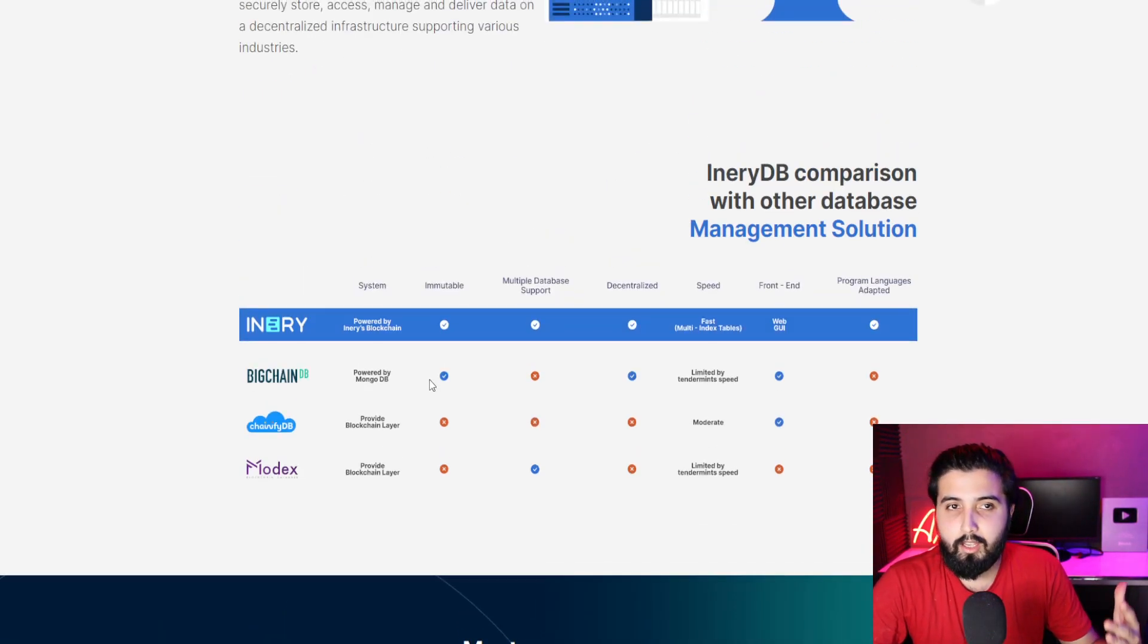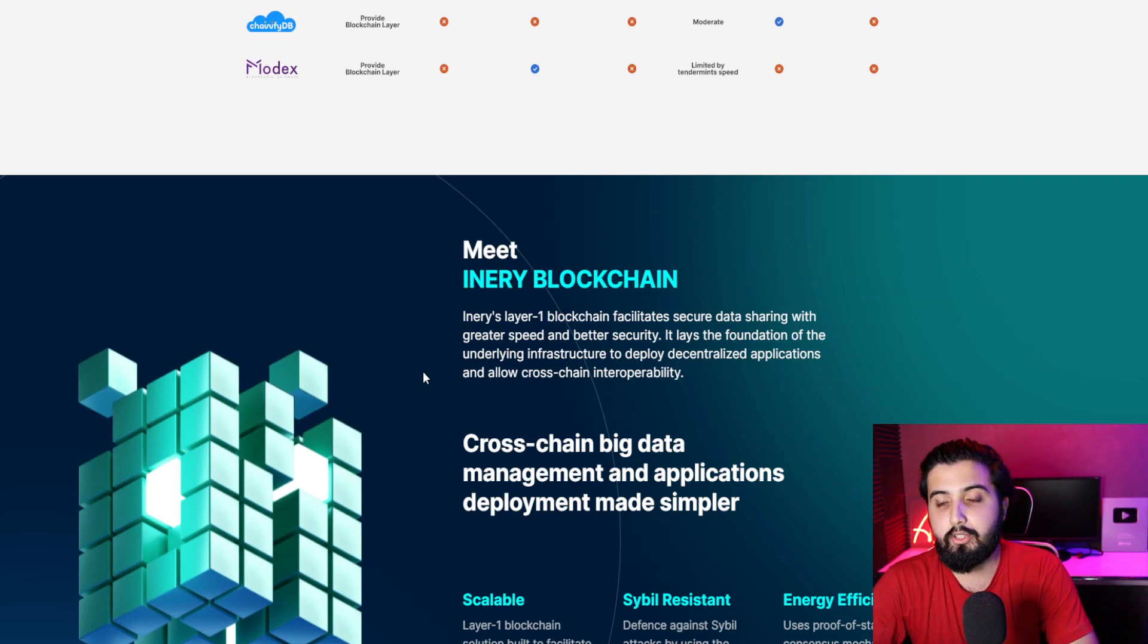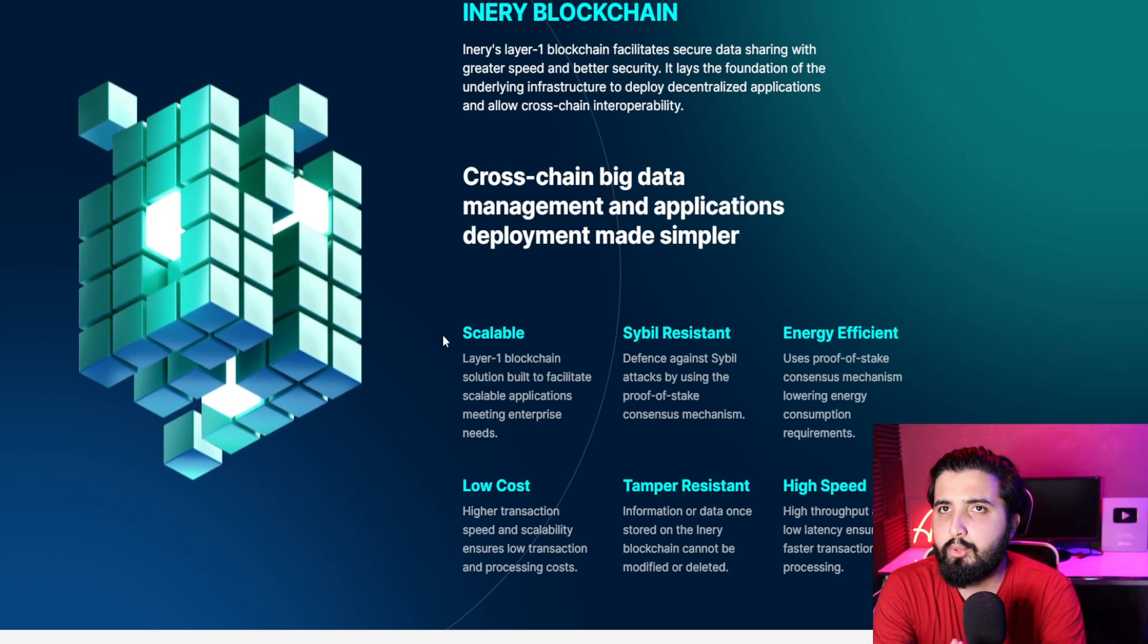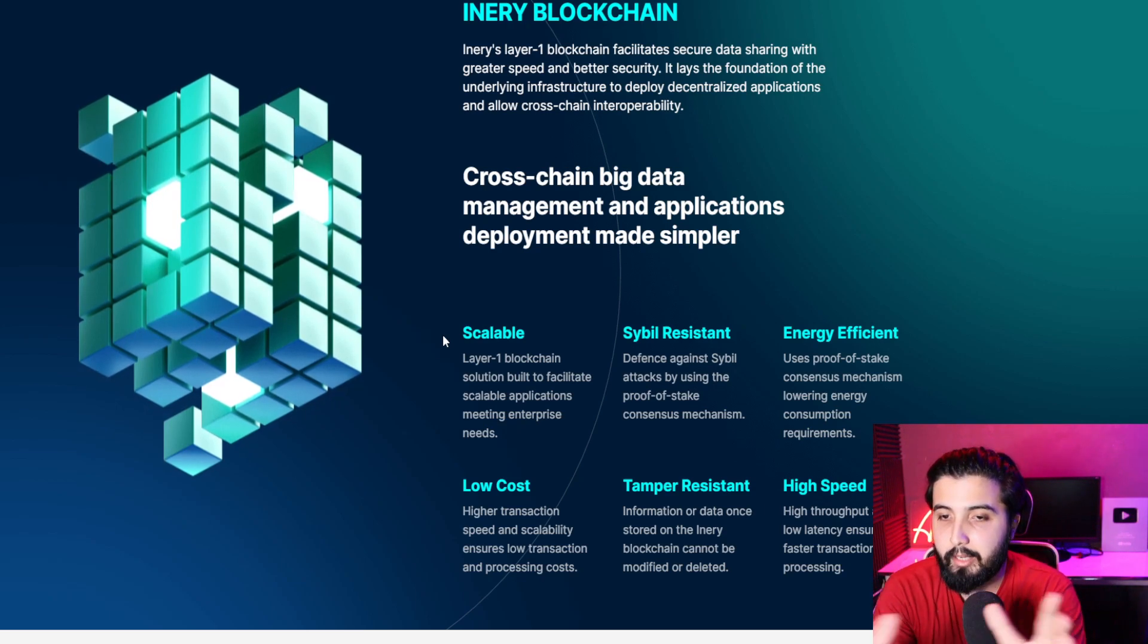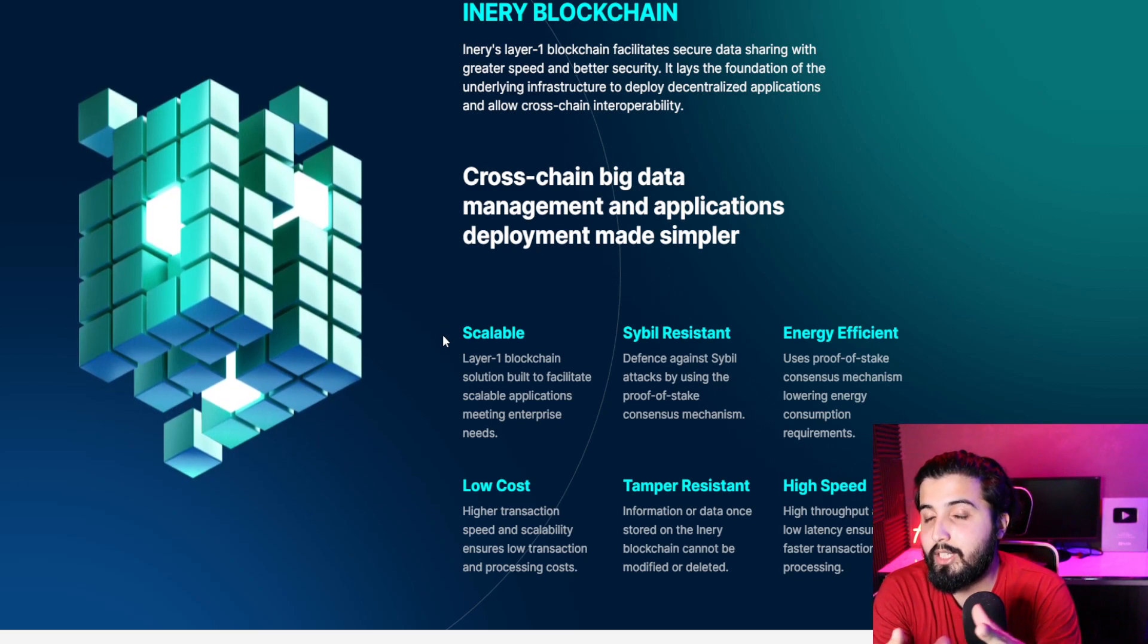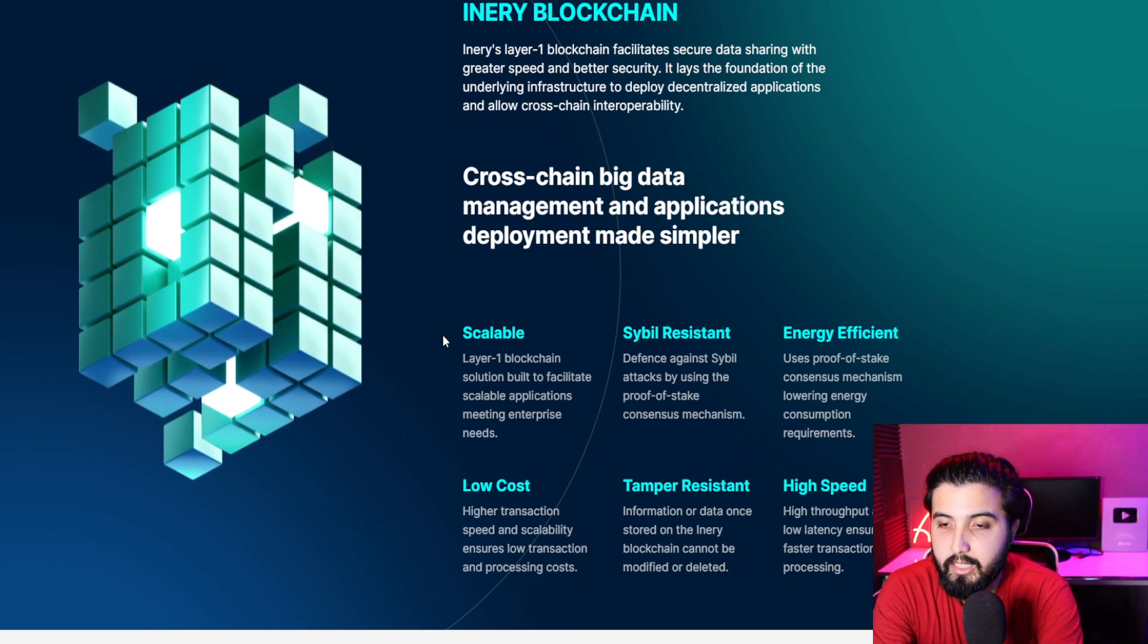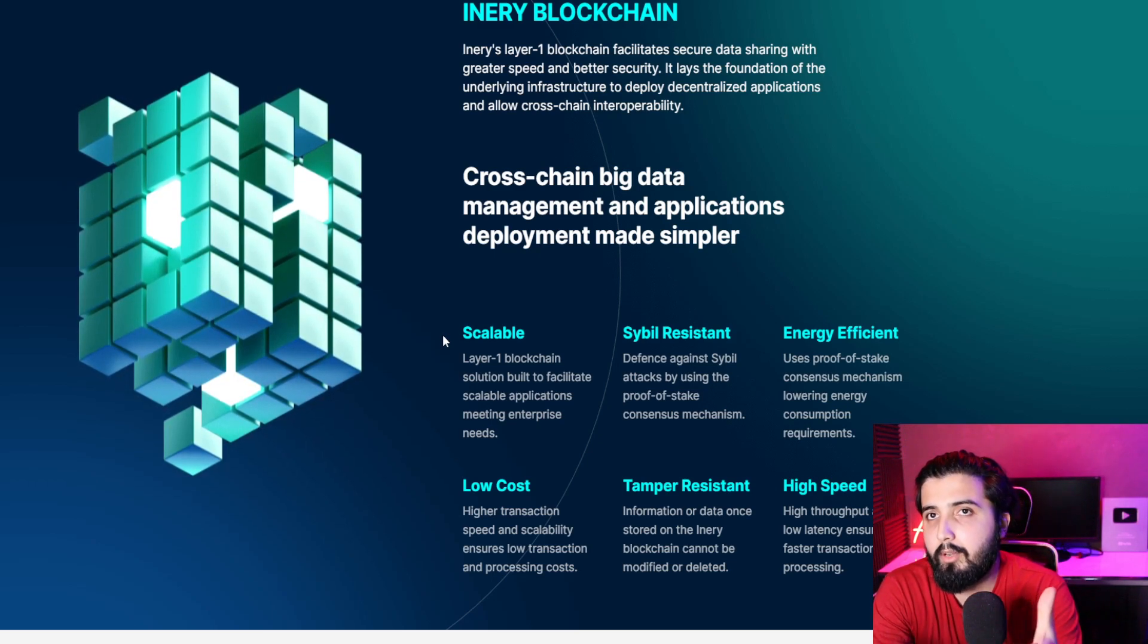When we talk about Binance Smart Chain, it offered lower gas fees, which was something that was missing in the Ethereum. We have three different things in which we need a balance in order to create a good blockchain. We need to have decentralization, we need to have scalability, and we need to have security. We need to keep a balance because if it's not balanced then one of things can get compromised, and that's what we do not need.